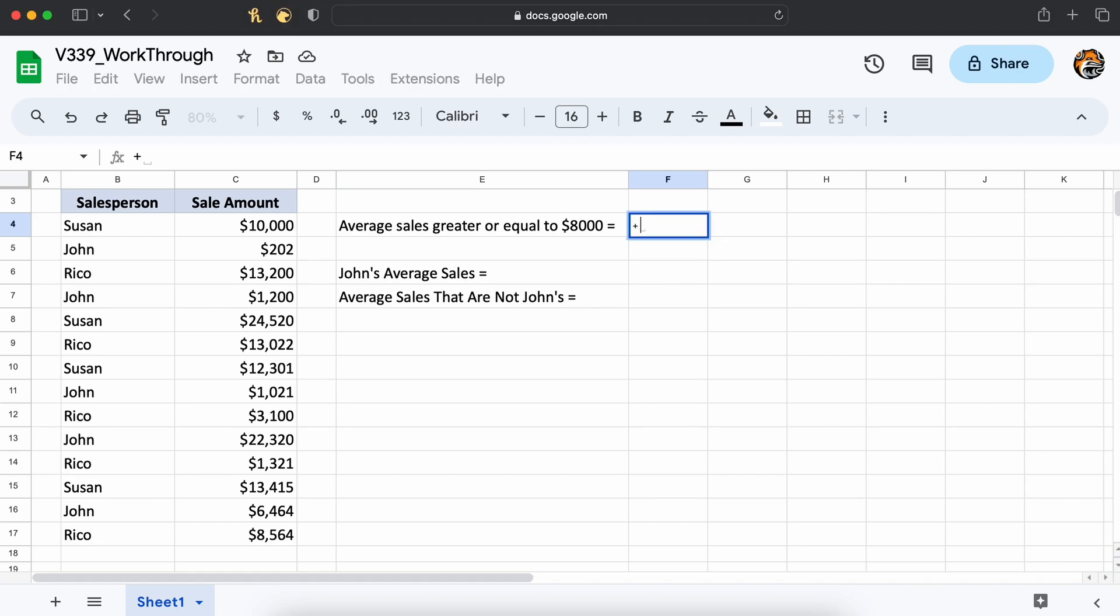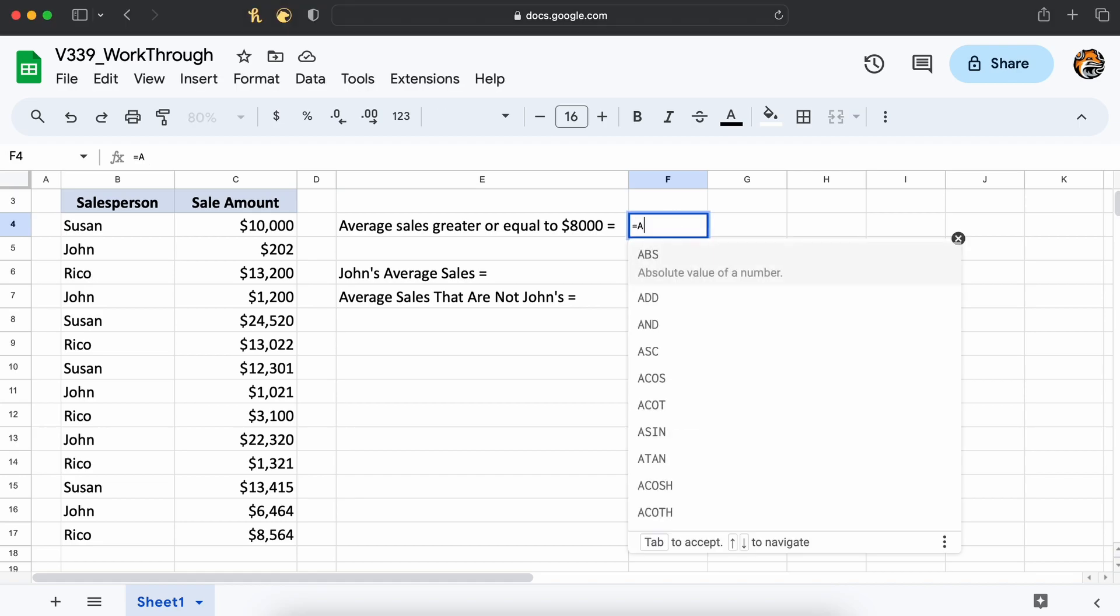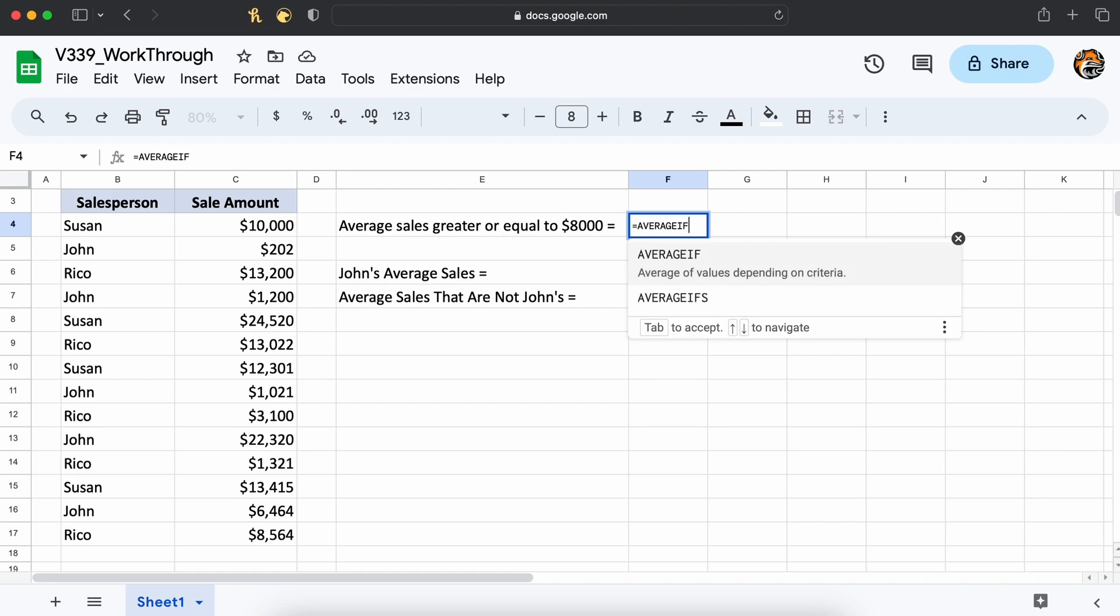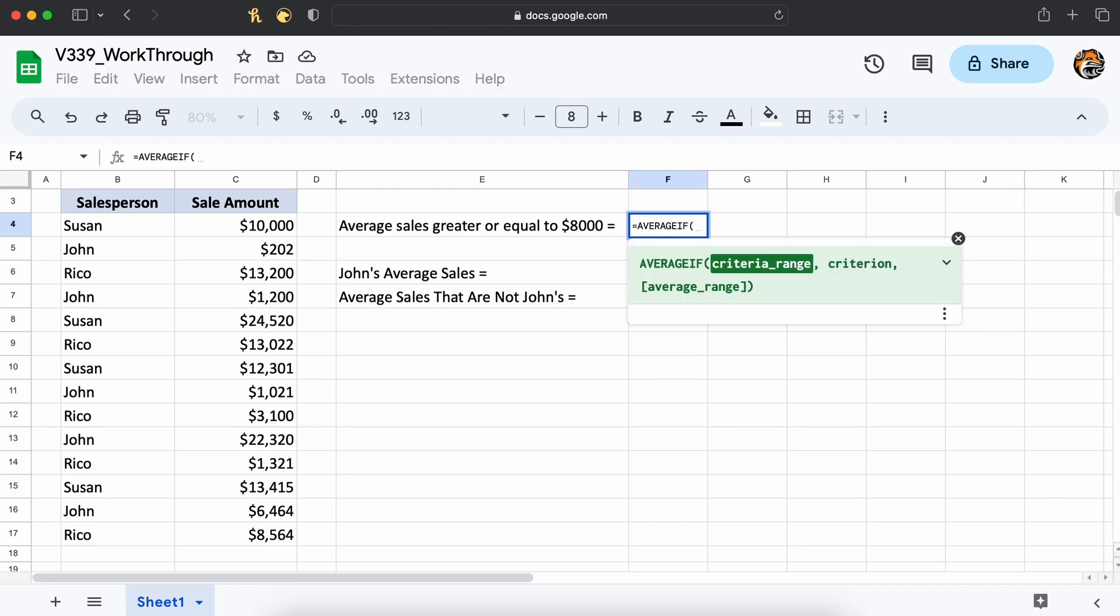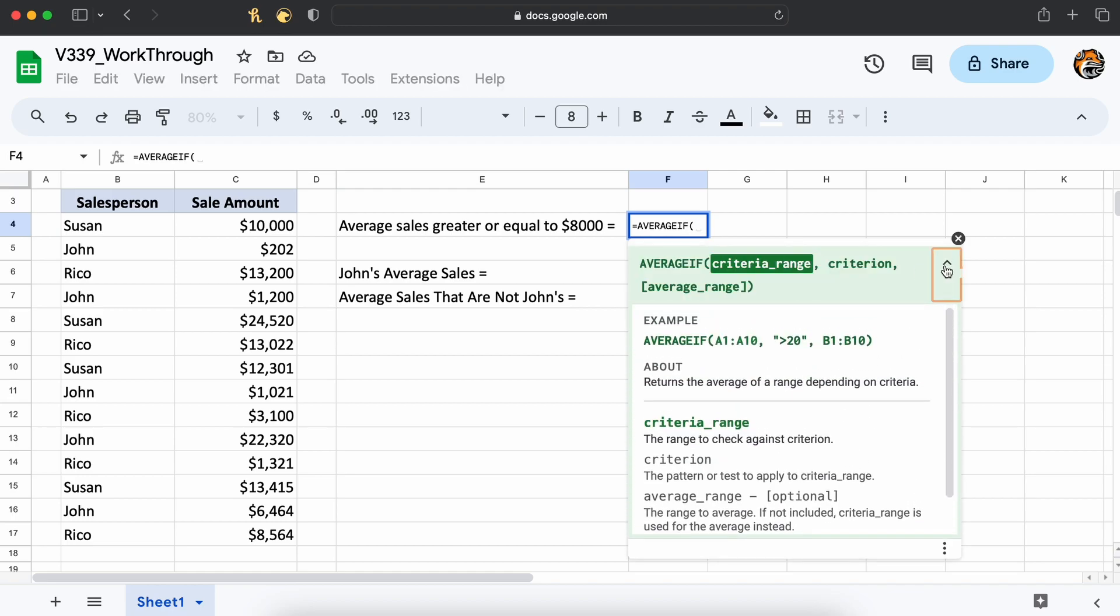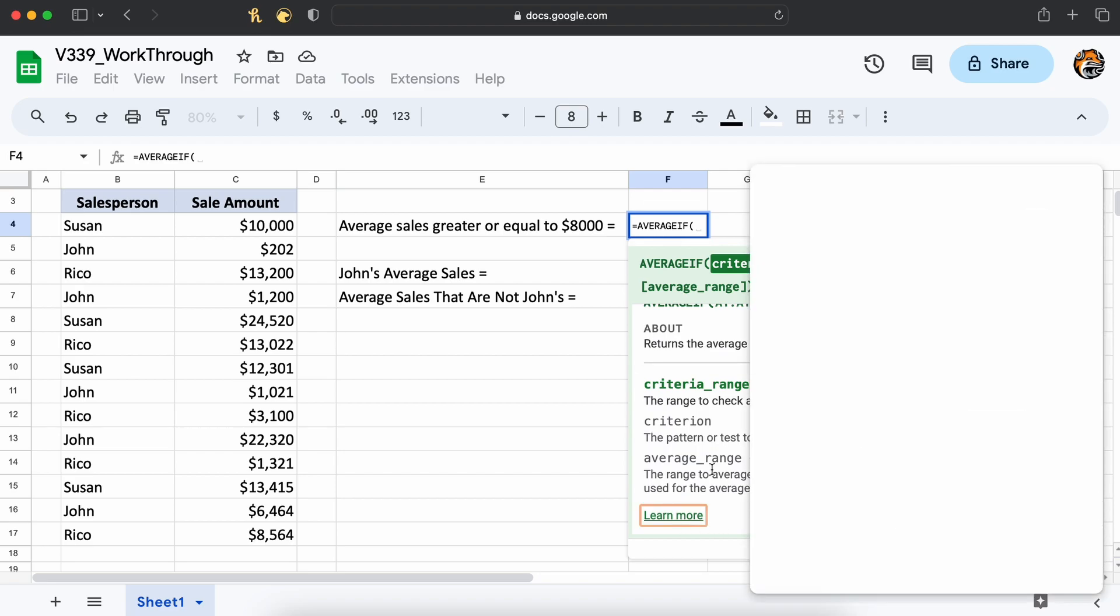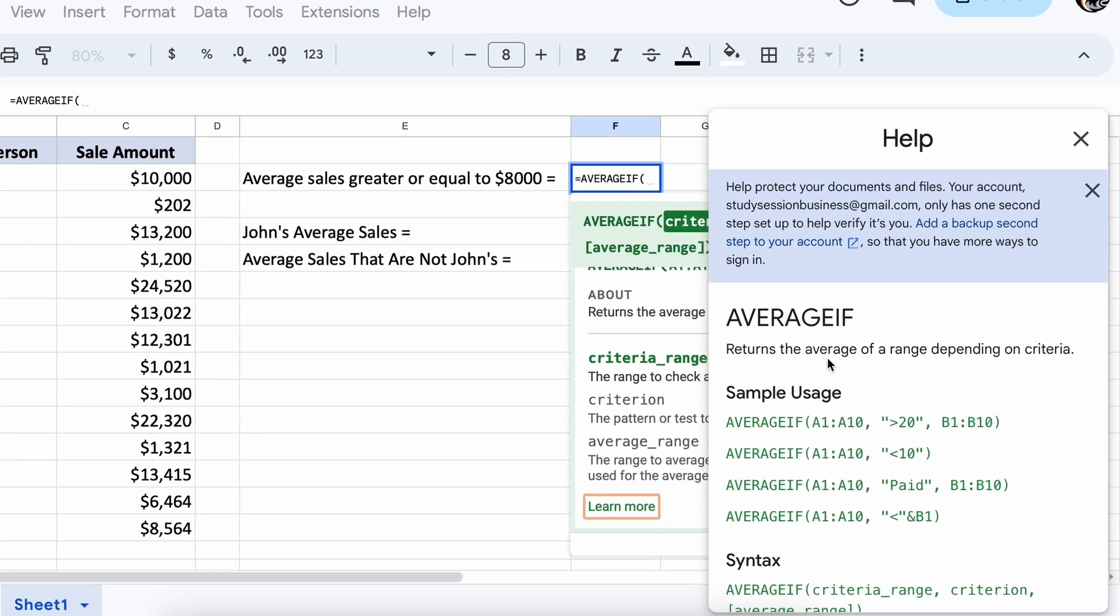Clicking any cell within Sheets and typing equals AVERAGEIF and hitting tab, we can see a small description of our necessary parameters. Clicking learn more, we get another popup window that further explains this function's capabilities.